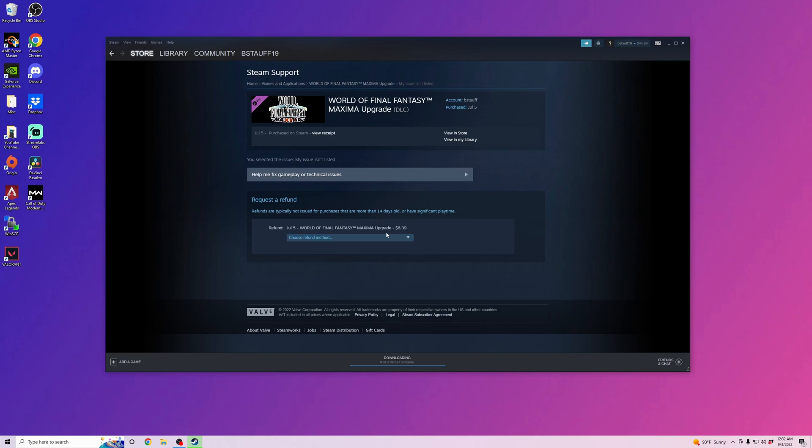You click on your refund method. You can either refund it to your Steam Wallet or refund it to your credit card. I'm going to do Steam Wallet.